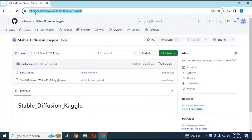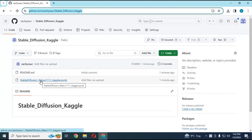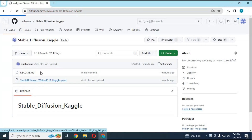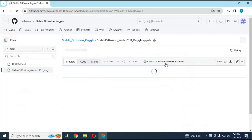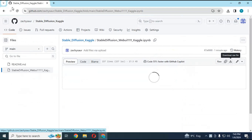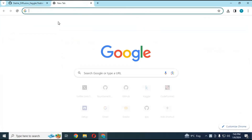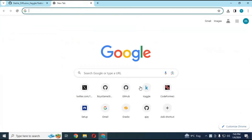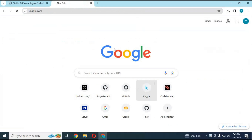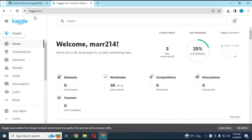Click on the GitHub link in my description and download the Colab file to your computer. Go to the Kaggle main page — if you are new to Kaggle, watch my video on how to use Kaggle, link is in my description. You need to be logged in and turn on internet in Kaggle before using it.